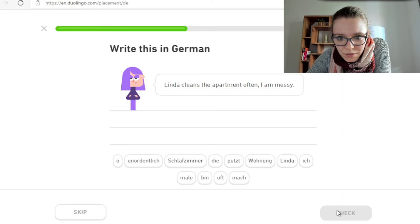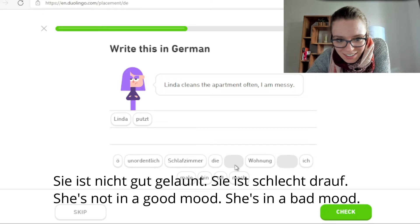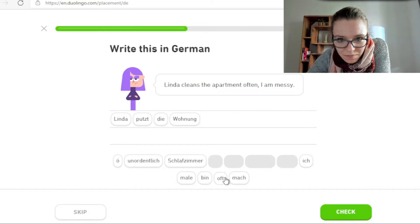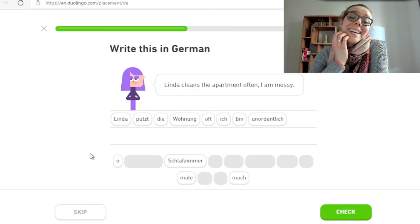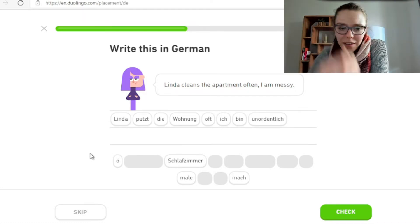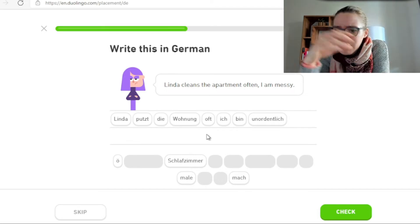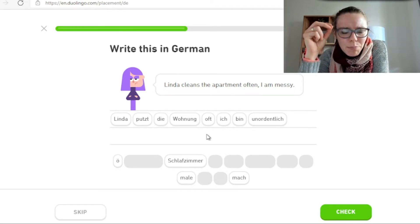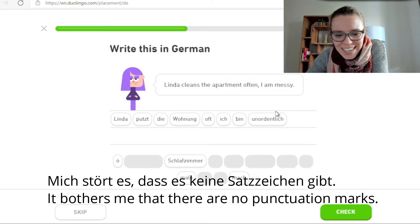Linda cleans the apartment often. I am messy. Linda putzt. Sie ist nicht gut gelaunt, sie ist schlecht drauf. Linda putzt die Wohnung oft. Ich bin unordentlich. Hier gibt es ein Problem — mir fehlt das Komma. Es sind zwei Sätze: Linda putzt die Wohnung oft und ich bin unordentlich. Ich brauche einen Punkt oder ein Komma. Mich stört es, dass es keine Satzzeichen gibt.